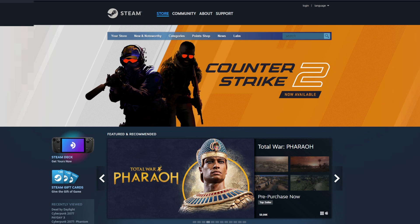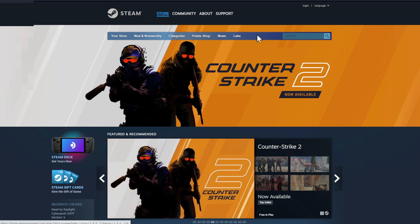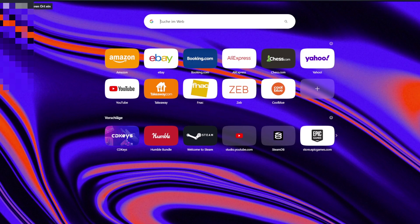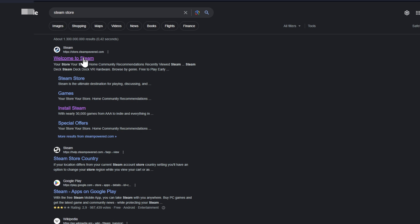Let's jump directly into it. That's the Steam store — not the Steam launcher, this is the Steam store page. How do you get to the Steam store page? You go to Google, search 'Steam store', and then click on the first result. It's not just www.steam.com — it's store.steampowered.com. That's very important.